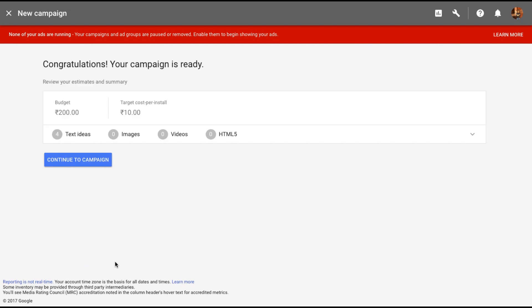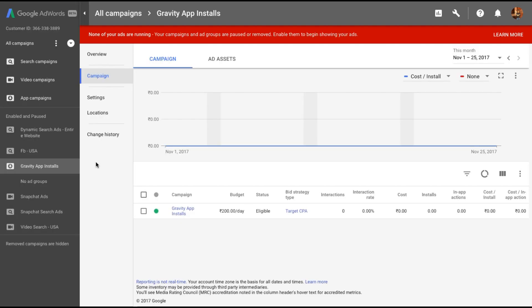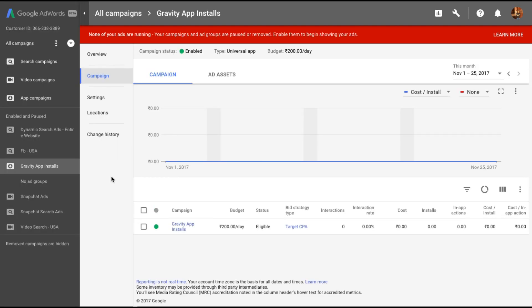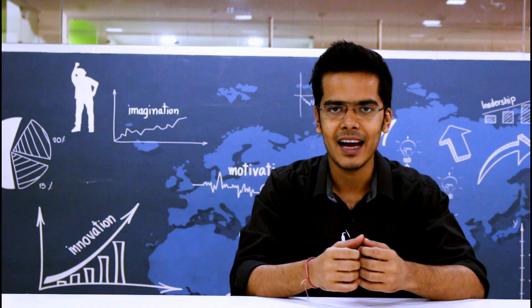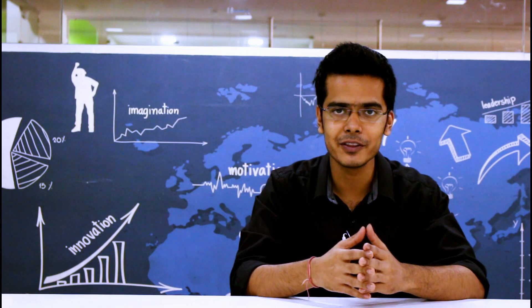And the campaign is ready. This would have looked much better if you had added some images or videos to the campaign as well, but that's about it. You have the app install campaign ready, and that's about it.